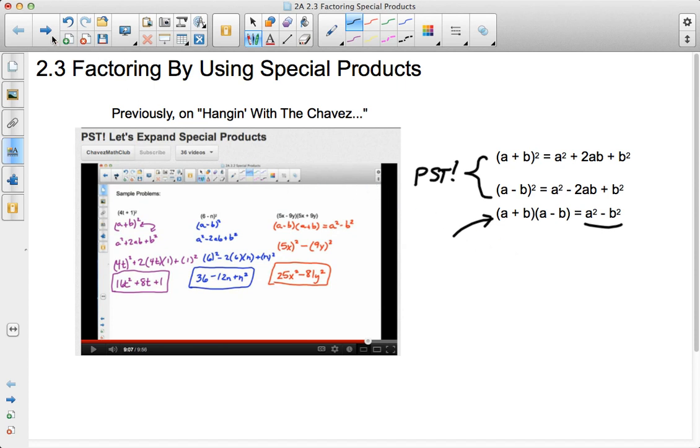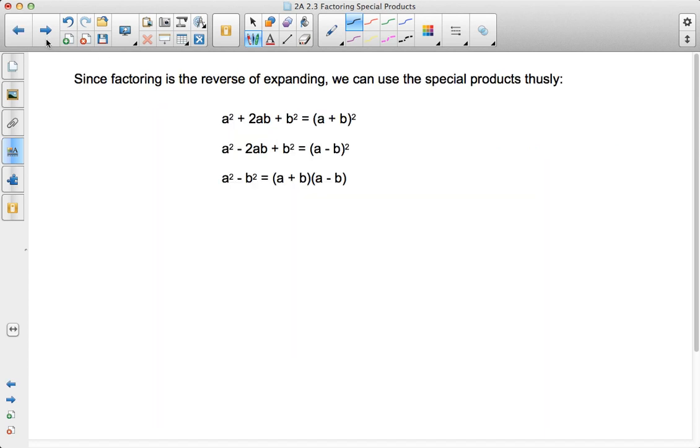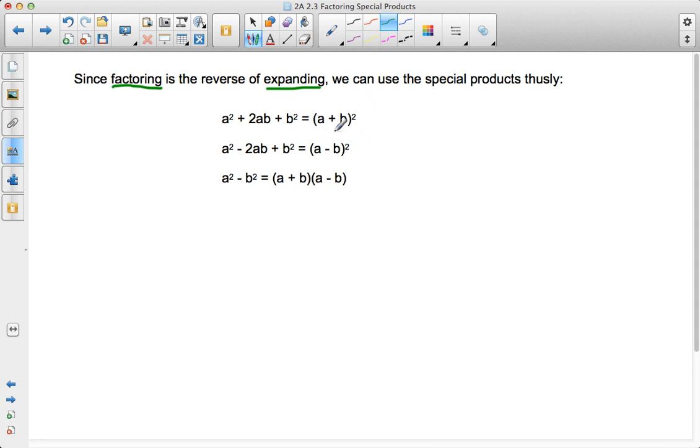But today what we're going to do is talk about using factoring. Now factoring is the reverse of expanding. So because of that, what we can do is use the special products. Remember an equal sign means that an equation can move in both directions. So one way is equal to the other.